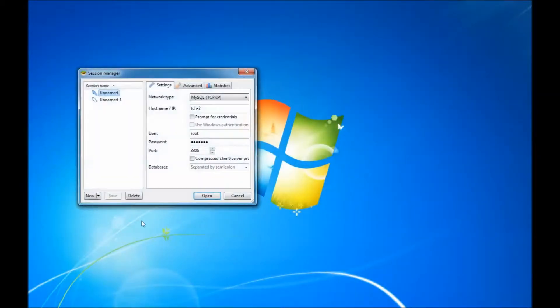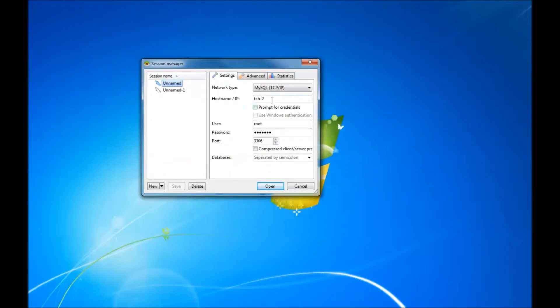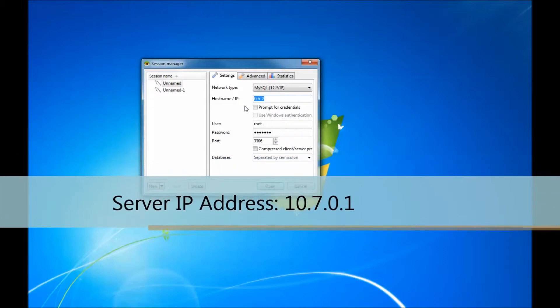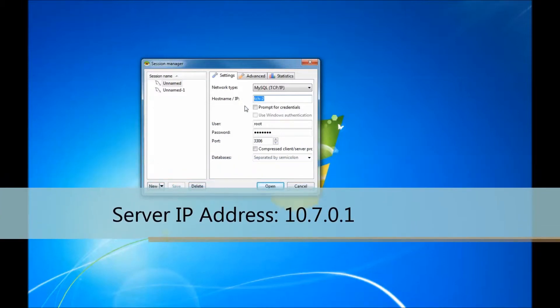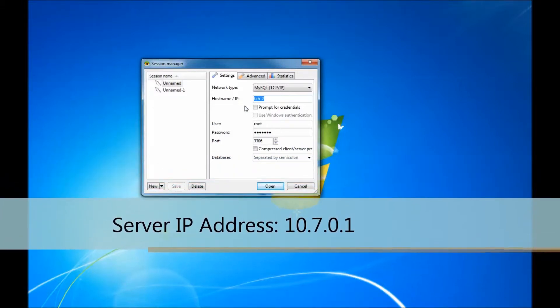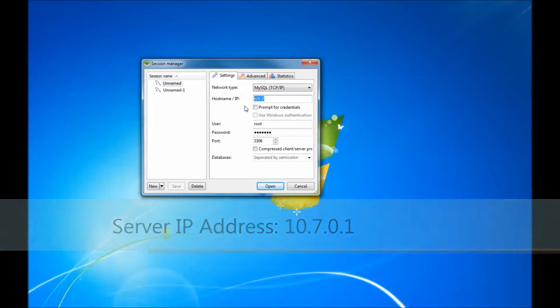First open HideYesQL and enter in the server IP address or hostname. The default IP address is typically 10.7.0.1, but for the purposes of this demonstration I will be using a hostname.